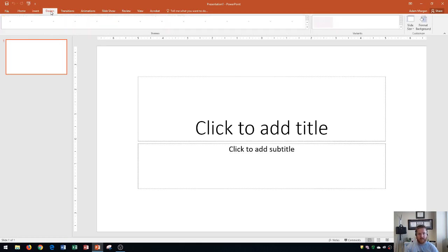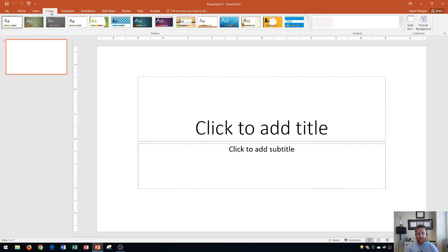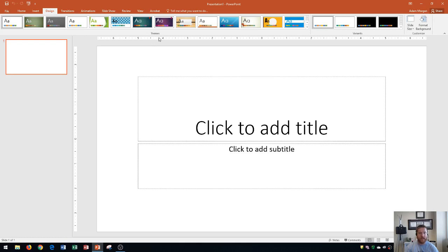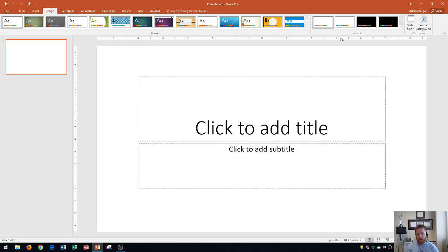Over here is the design tab. The design tab doesn't have that many buttons in it. This is where you're going to change your themes, the overall look of your presentation. Typically when you're in this tab, it's going to affect the whole presentation, not individual slides. This is where you change your themes, theme colors, or variants. Over here is where you could customize your background as well in the customized group on the right side.